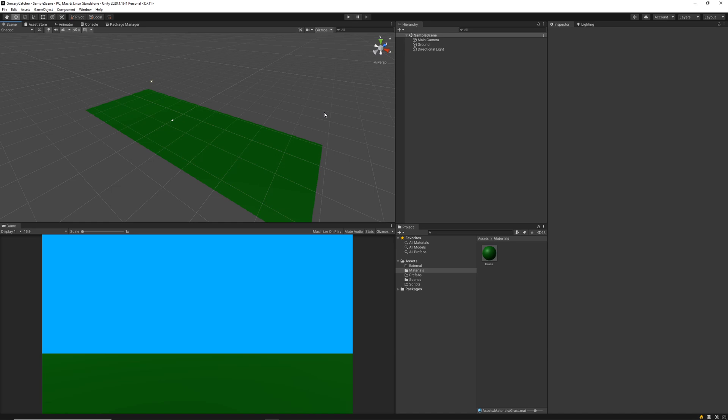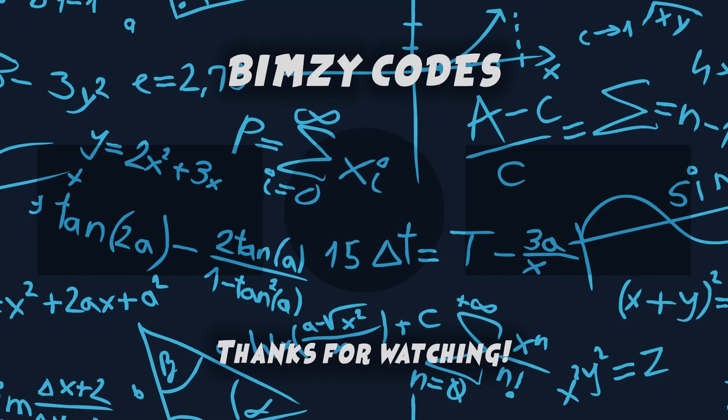Alright guys, thanks for watching. That wraps up this lesson and in the next tutorial we're going to be getting into creating our character. I'll see you then!